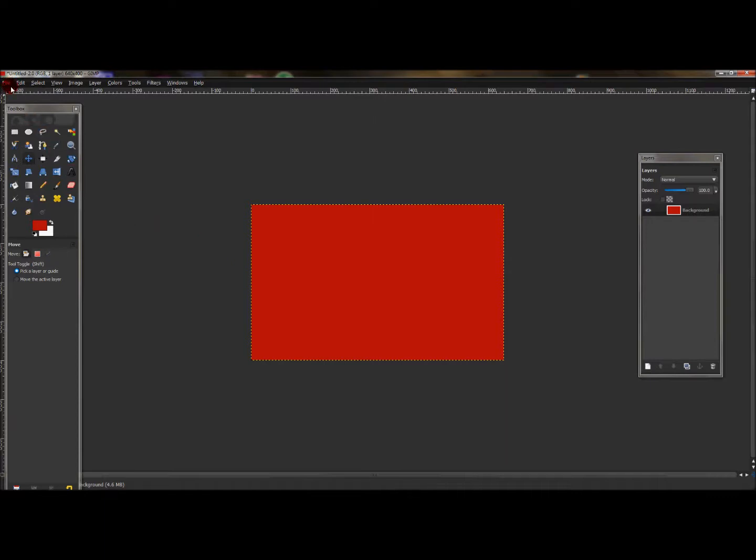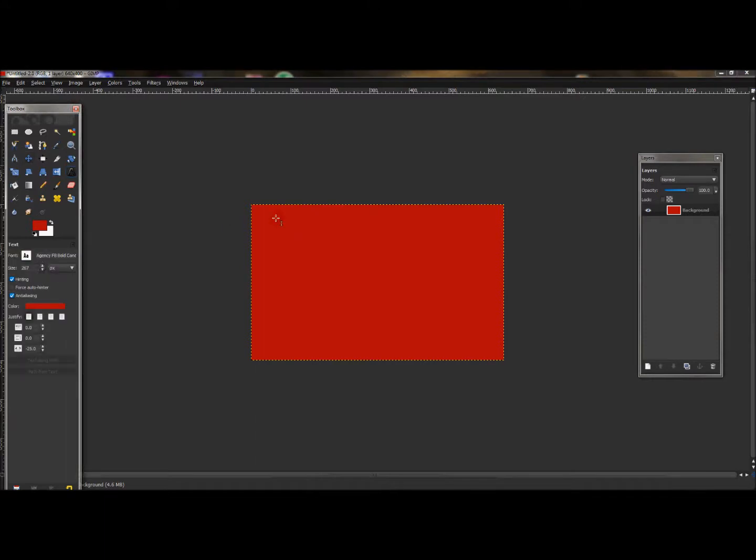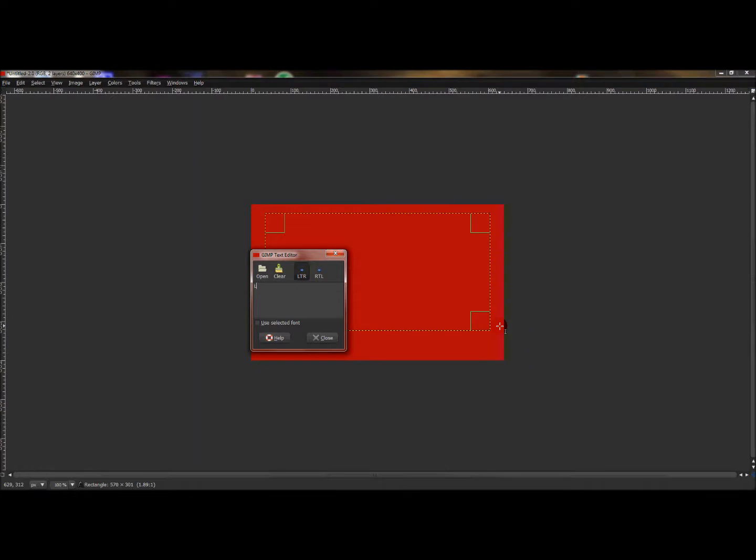To create this, I made a new image size and made sure my foreground color was red, and made the image size 640 by 400 pixels. Now if you have that there, create a text layer.